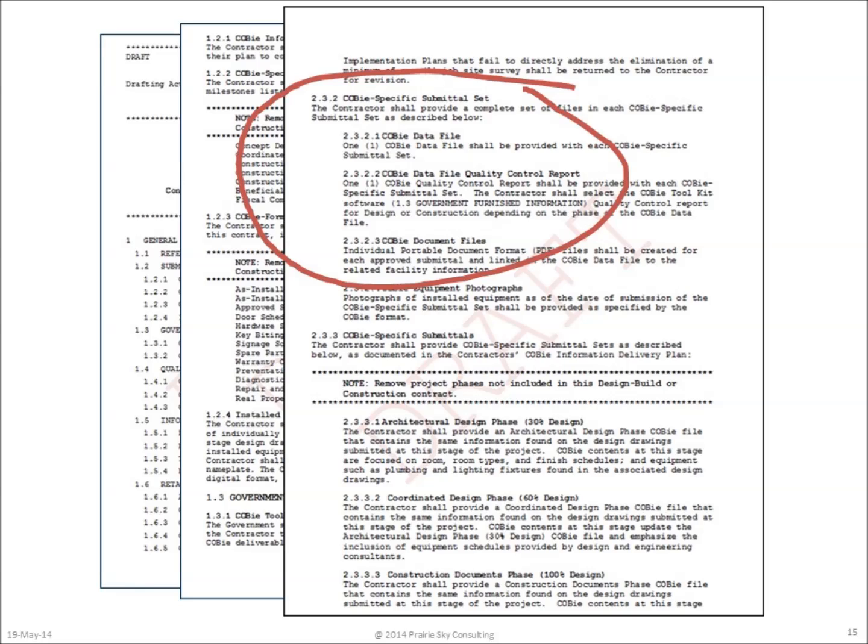During the design stage, the documents required are simply the list of all the drawings and the design reports.